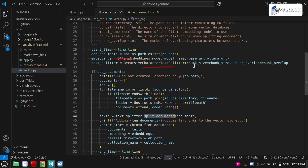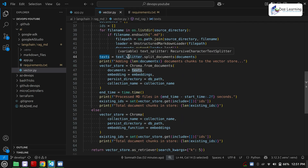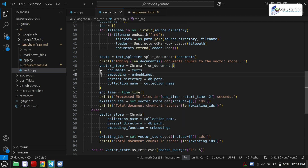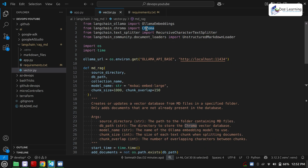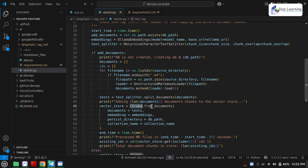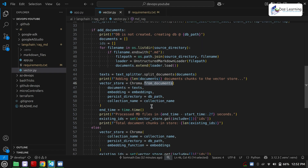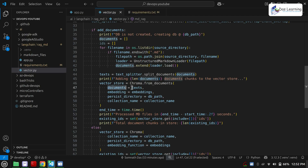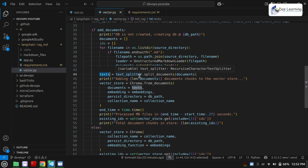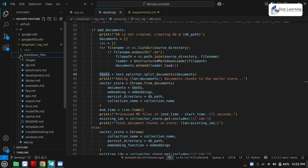Once the documents list is updated for each MD file, it is time to split our documents into smaller chunks. We are using the text splitter — the recursive character text splitter — then using split_documents. It will basically take this document and split it into smaller chunks as we have defined with the chunk size. Once everything is split into the text variable, we are going to store that into our vector store.